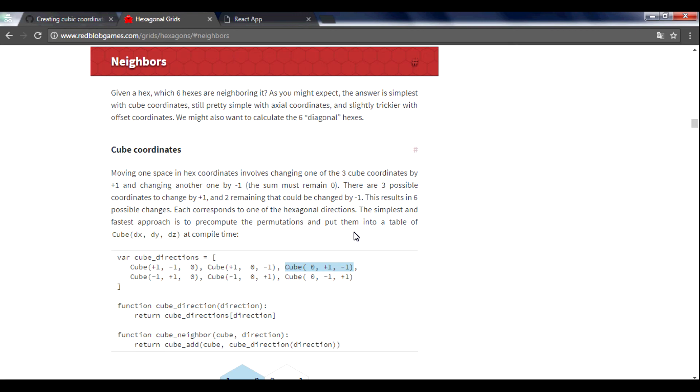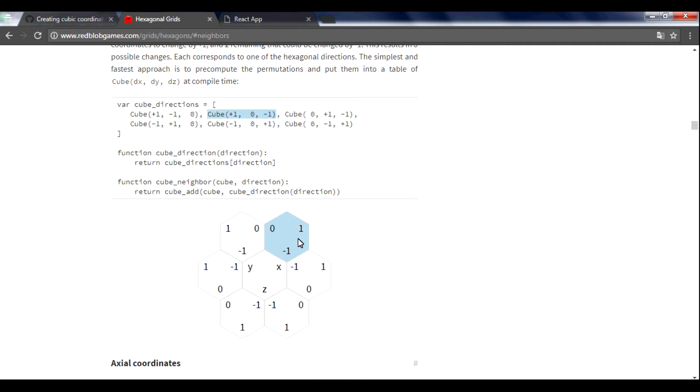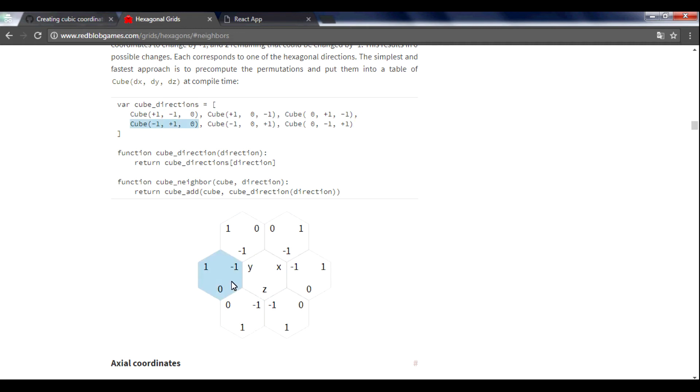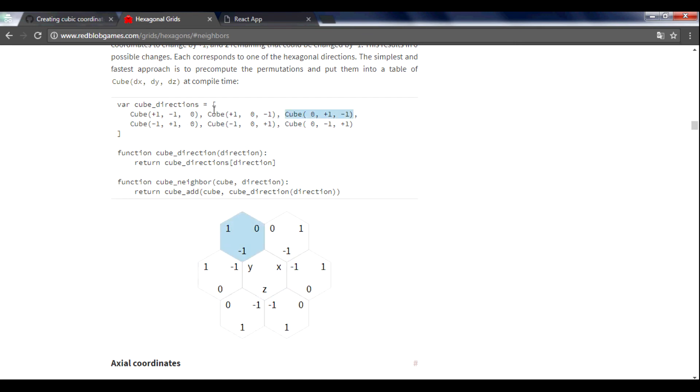Hi! In this video we are going to create a function which will allow us to find neighbors of our current hexagon. A hexagon has 6 sides, so it has 6 neighbors and it's actually very easy to find them. You need to create an array with predefined neighbors.